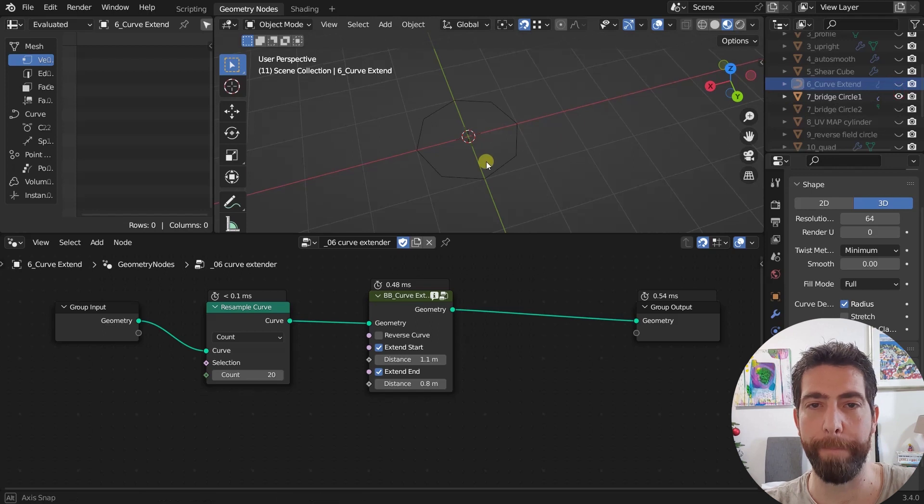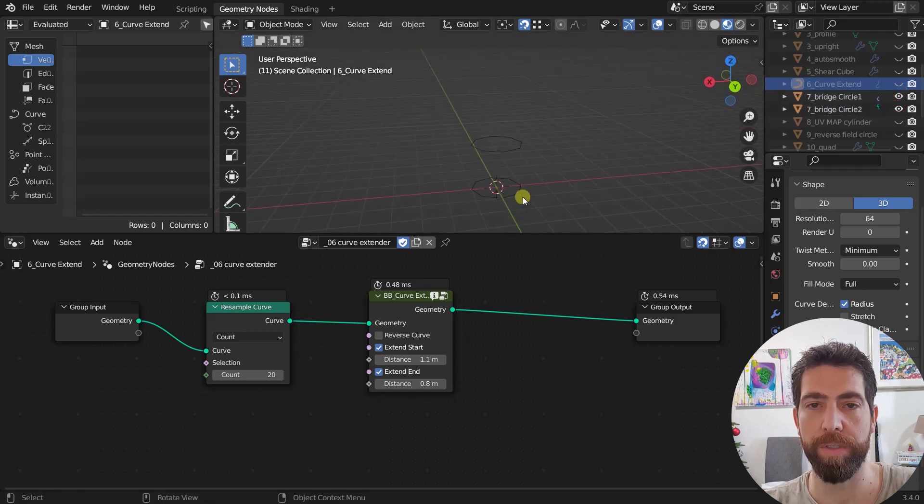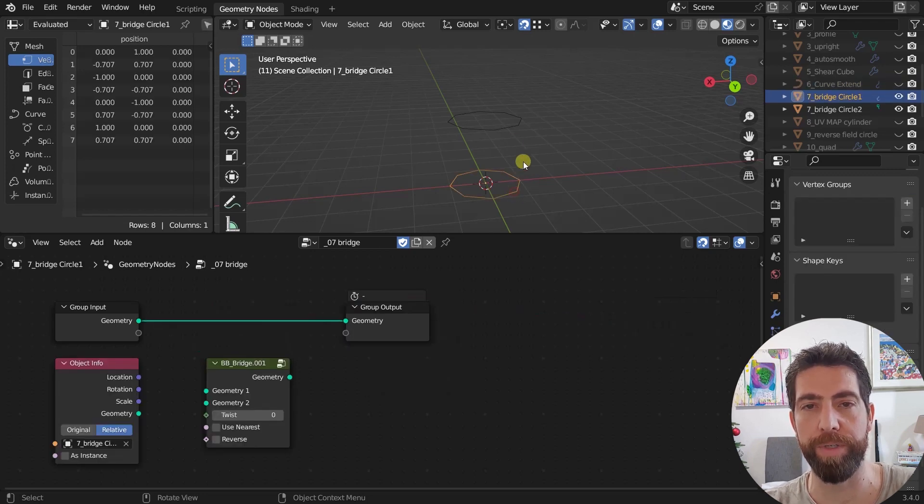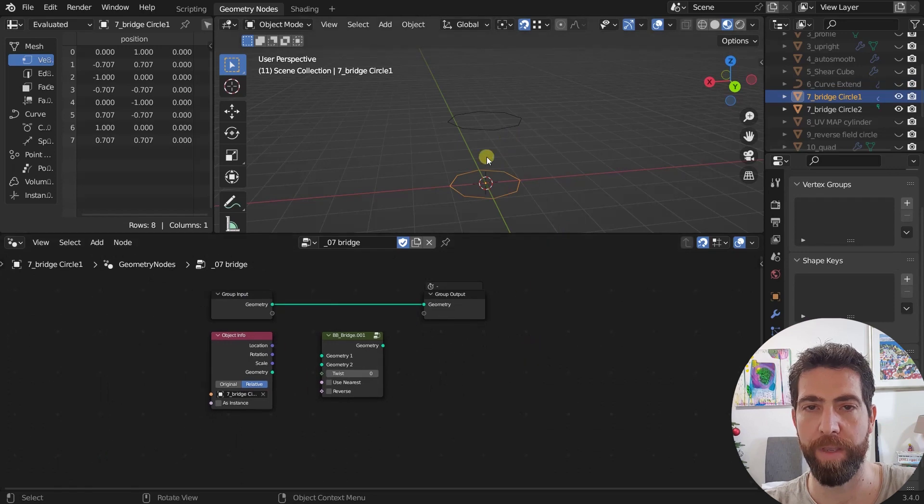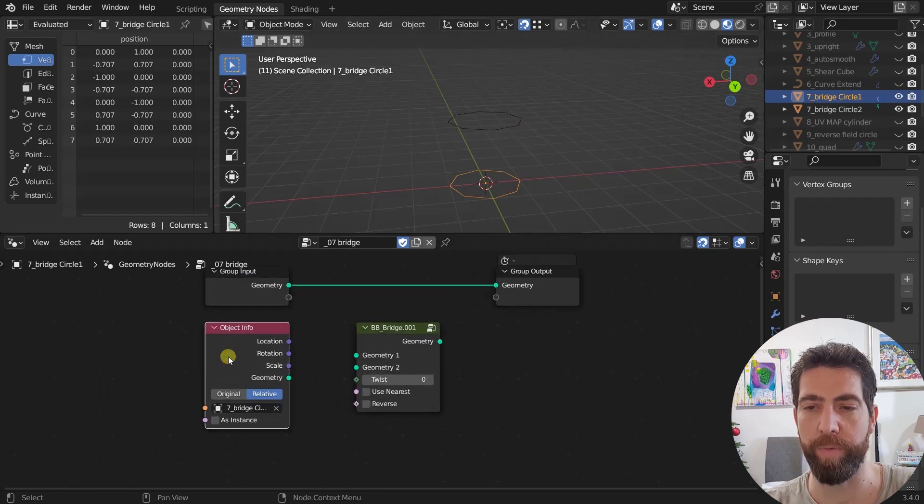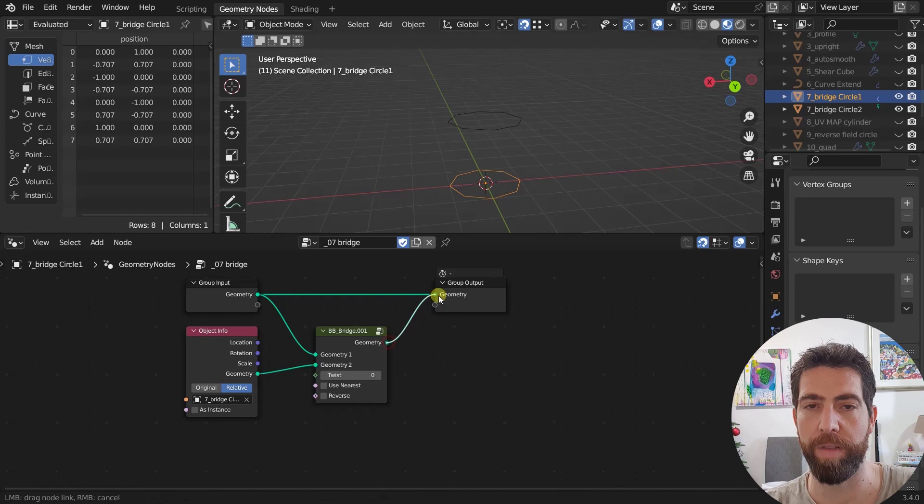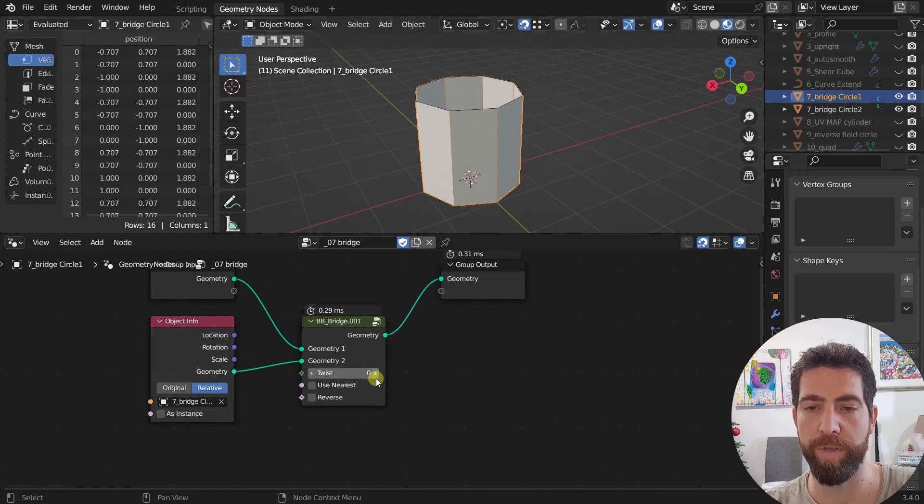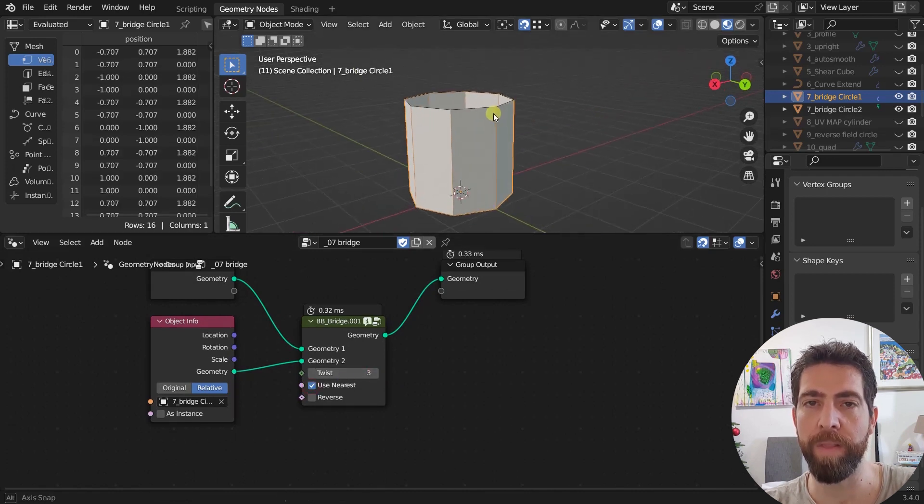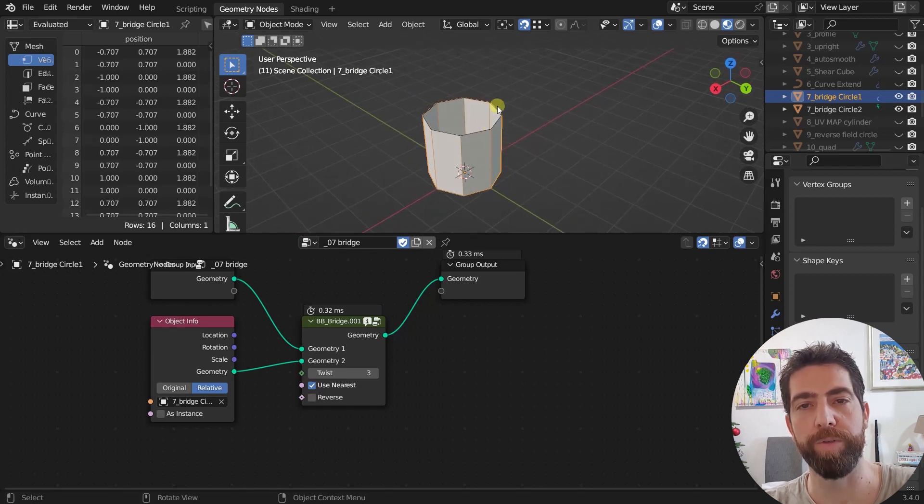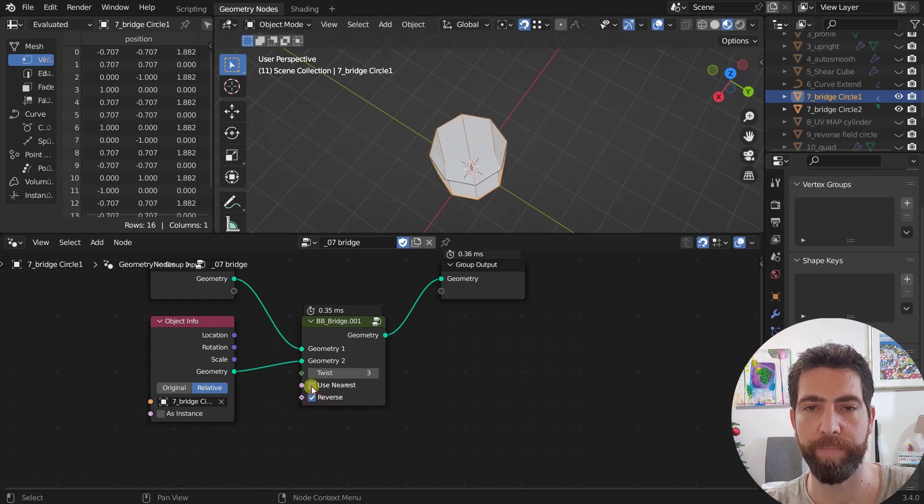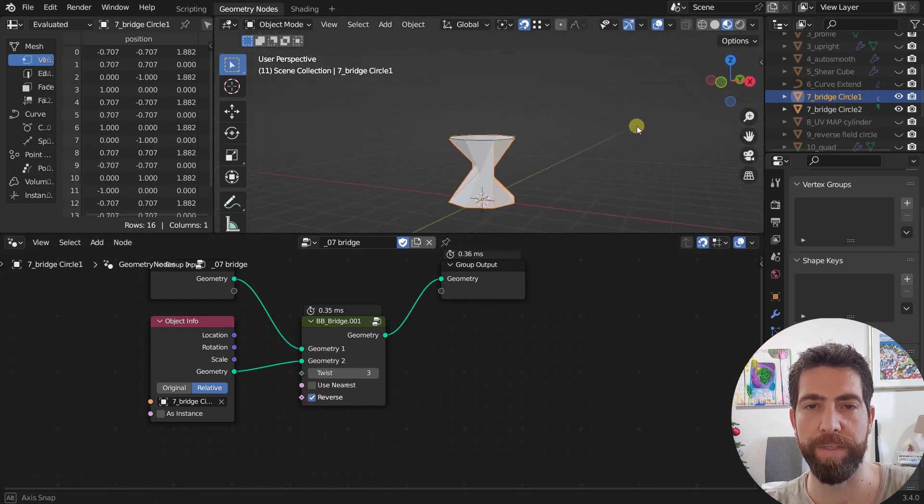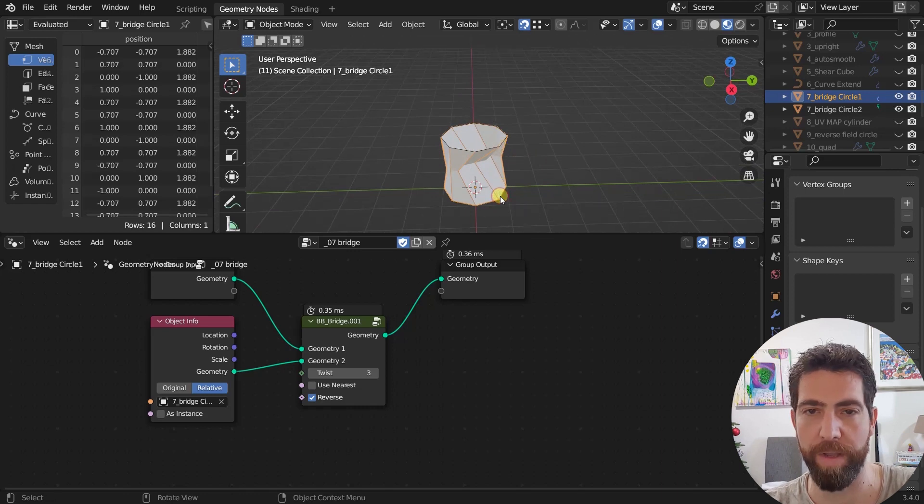Next we got bridge. Bridge works just like bridge and loop tools. So we have two geometries. Here I have one geometry and this is the other one that I brought in with this object info node. And then I just plug in these two geometries into geometry one and geometry two. And the result is bridge. You can twist it and you can use the nearest. This one is very useful when we don't have geometries with the same number of vertices. You can reverse it if for some reason they are oriented in a different way.